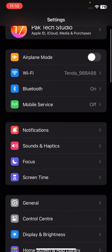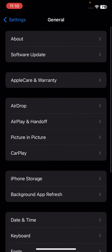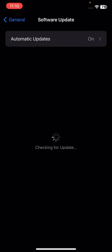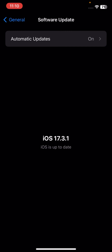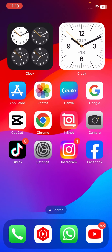If your problem is still not fixed, go to General and tap on Software Update. Check if a software update is required. If so, update your software first, then check if your problem has been fixed.